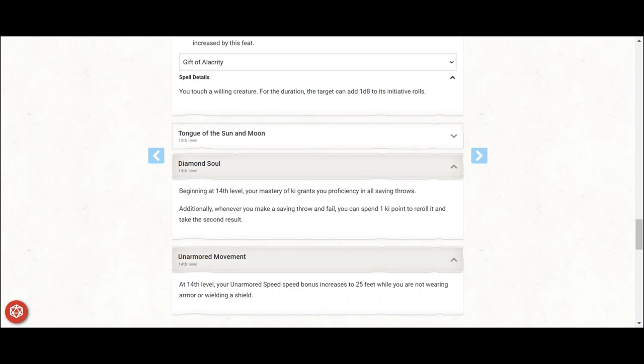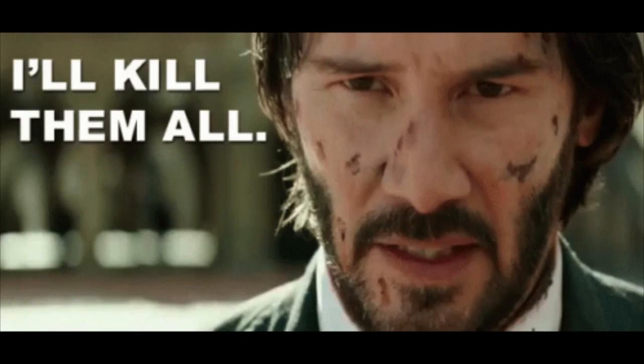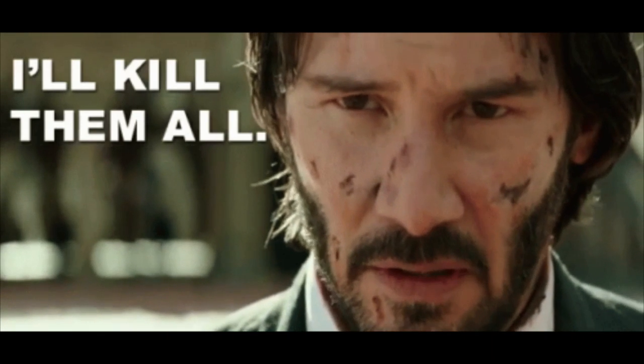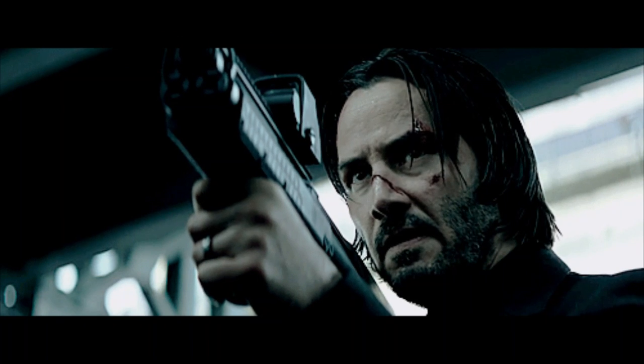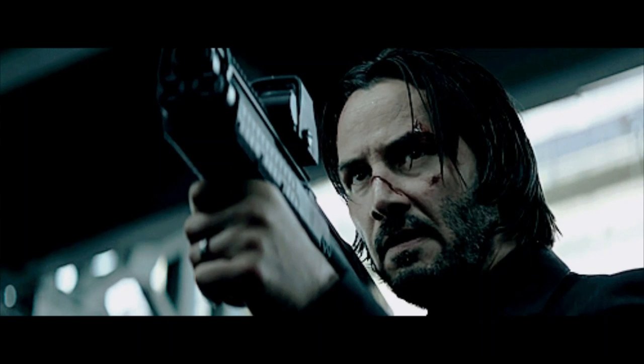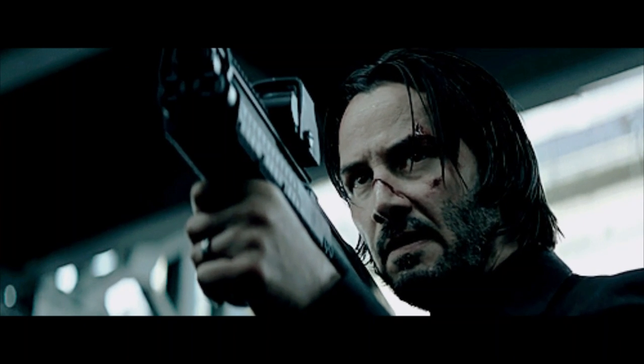There it is, the Gunk, the Gun Monk, sniping from the shadows, taking out enemies before they even have a chance to act. Thanks everyone, see you here next time.